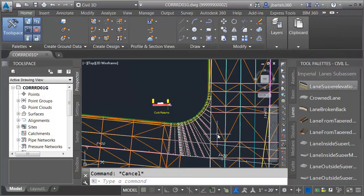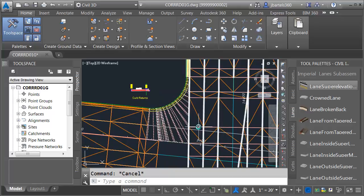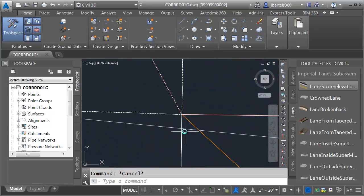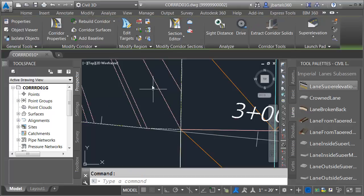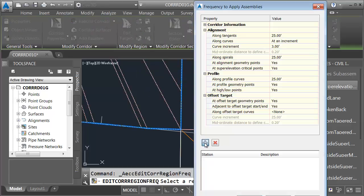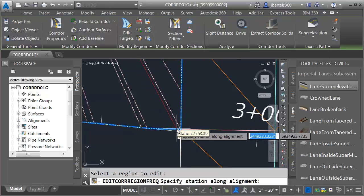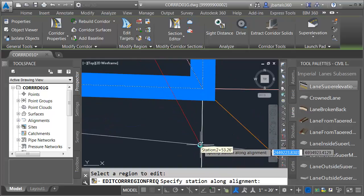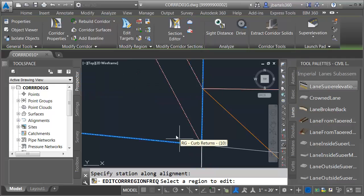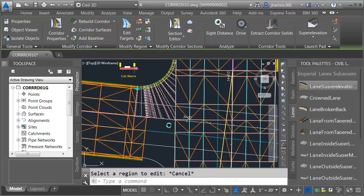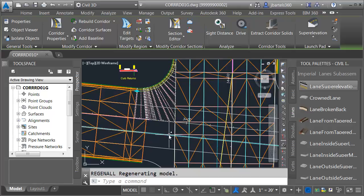I'll press Escape and we'll back up. That looks really good. Let me zoom in. If we get really close, we can see it would be nice to have another assembly insertion right here. Unfortunately I don't have an object snap there, but I can get one pretty close. I'll select the corridor and click the Edit Corridor Frequencies button. I'll click inside the region and add an insertion close to this corner. I'll press Enter, then click OK. Let's zoom out and do a quick regen. This looks good.